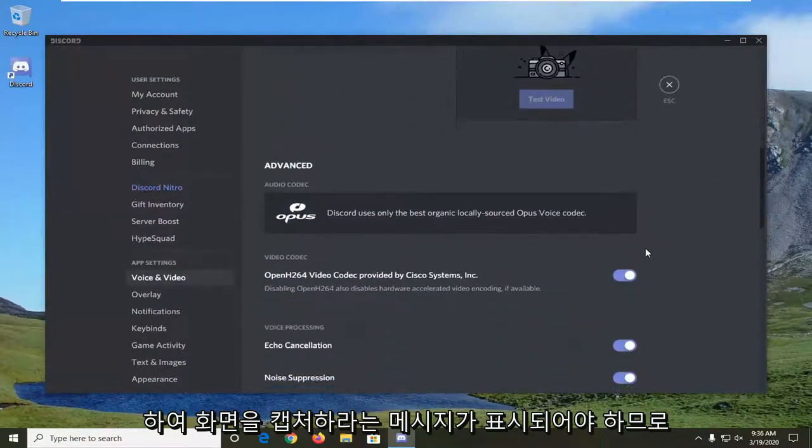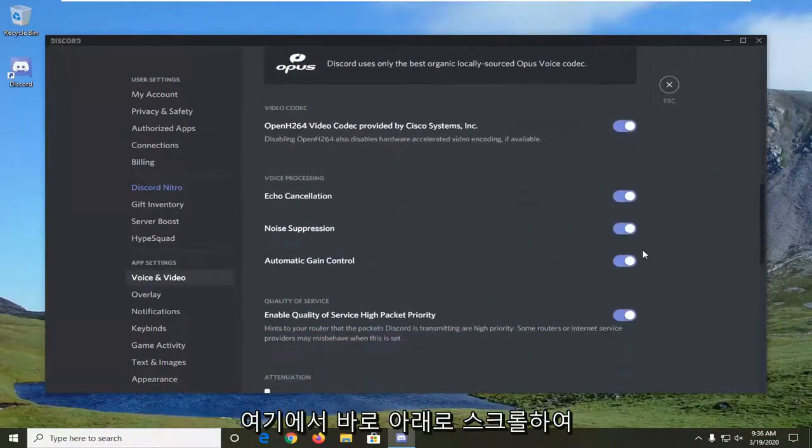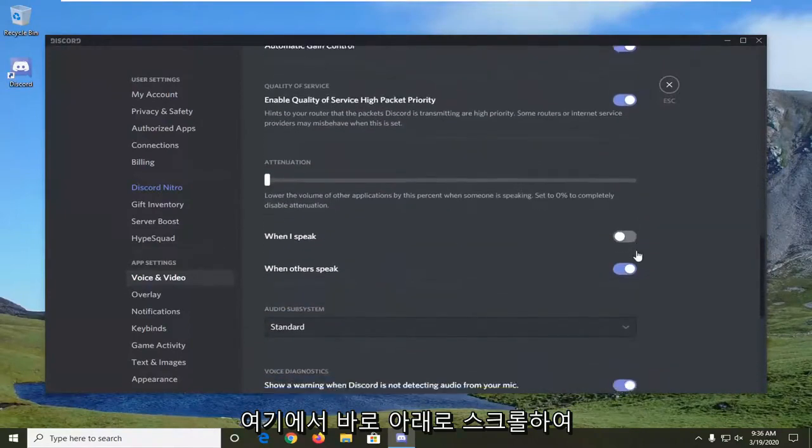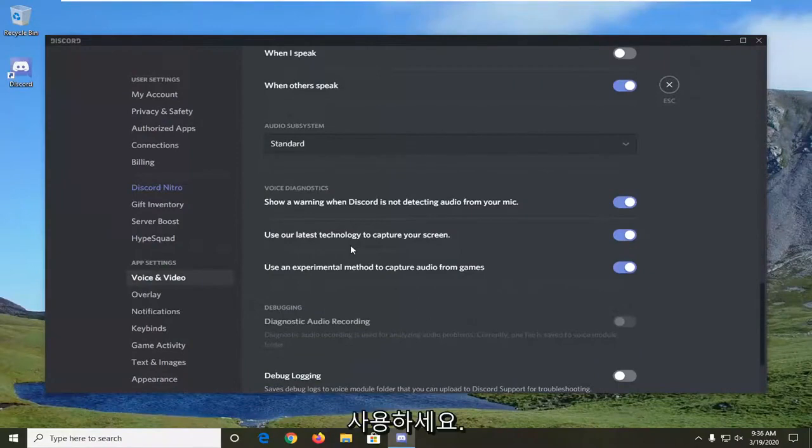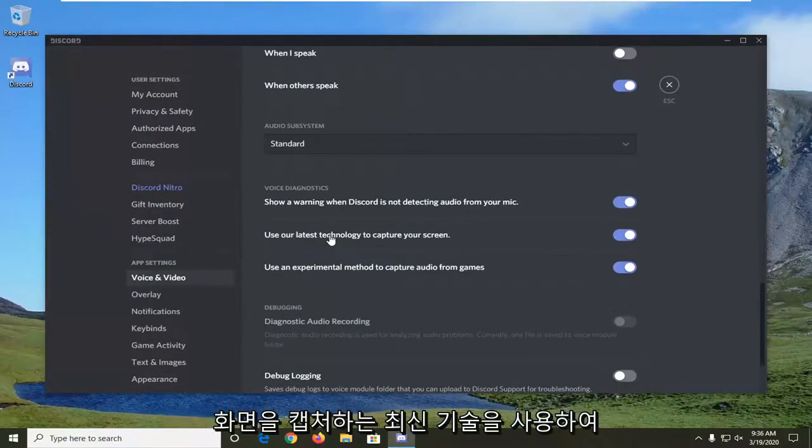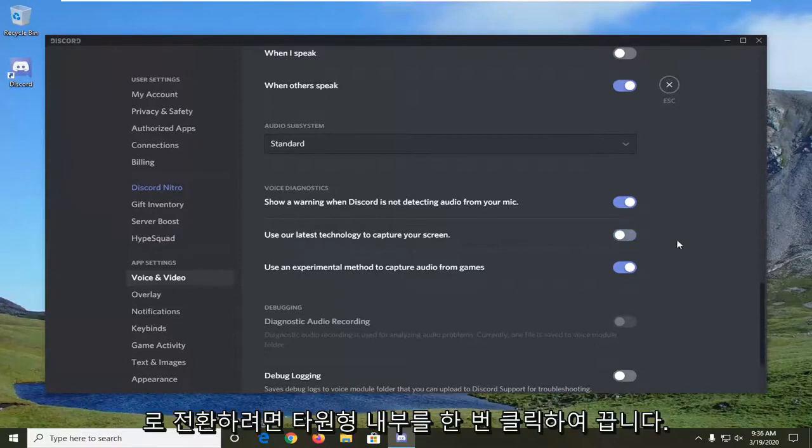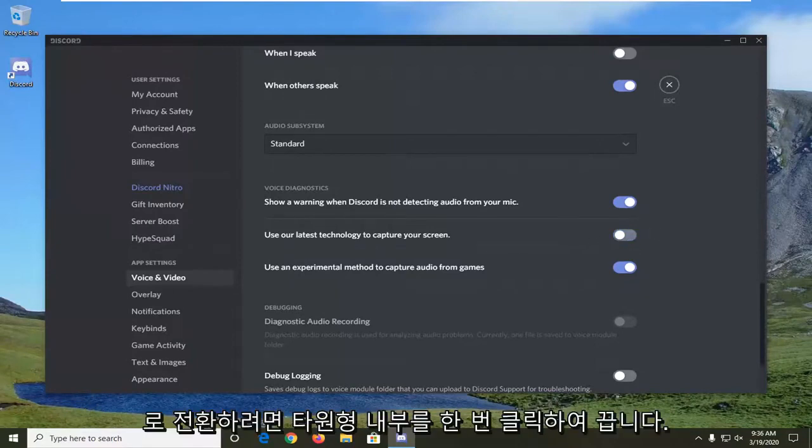So you want to scroll down here. Right here, use our latest technology to capture your screen. You want to turn this to the off position. So click inside the oval one time and turn it off.